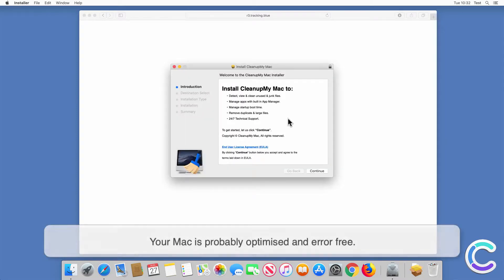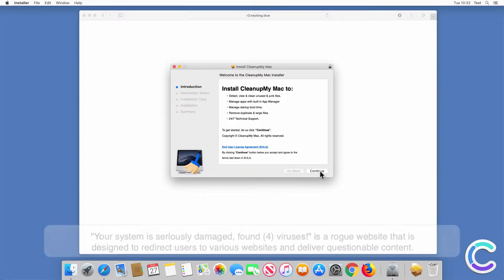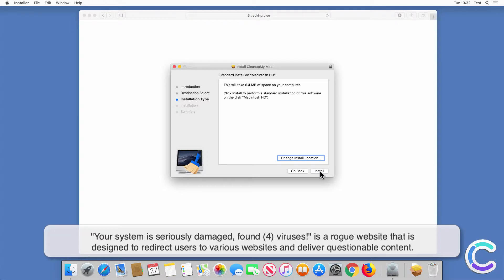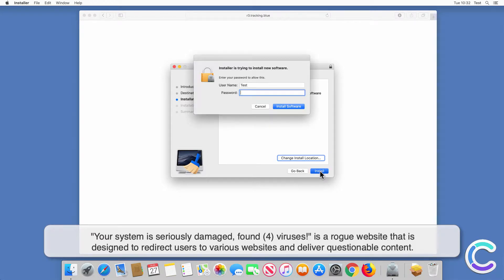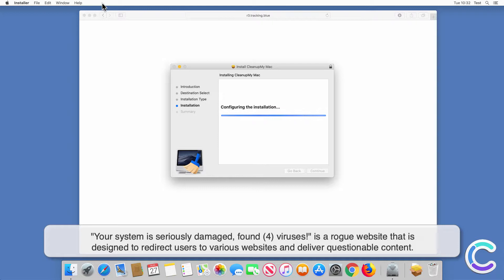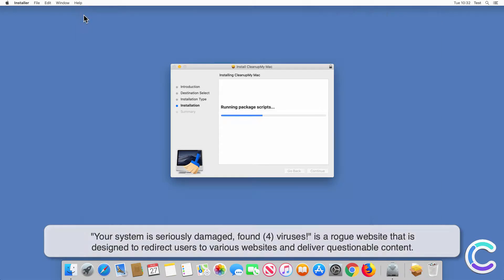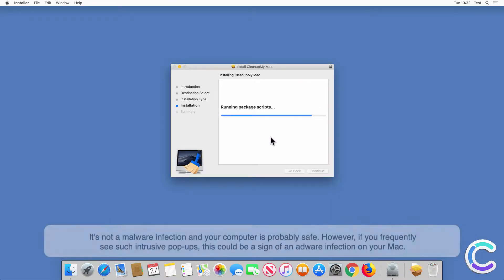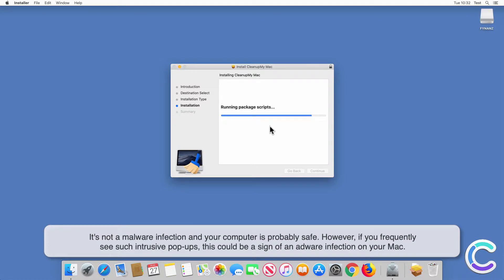Your Mac is probably optimized and error free. 'Your system is seriously damaged, found for viruses' is a rogue website that is designed to redirect users to various websites and deliver questionable content. It's not a malware infection and your computer is probably safe.